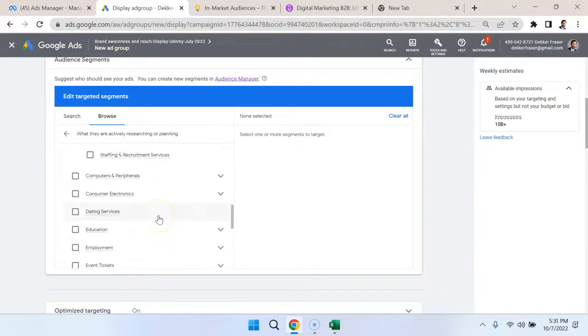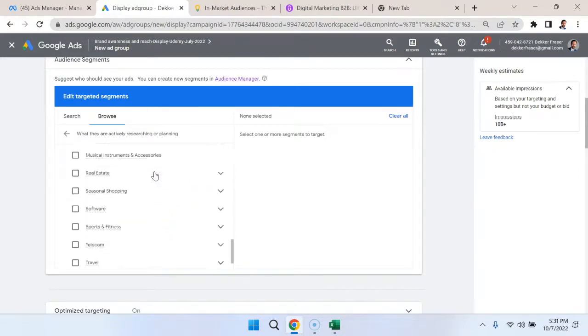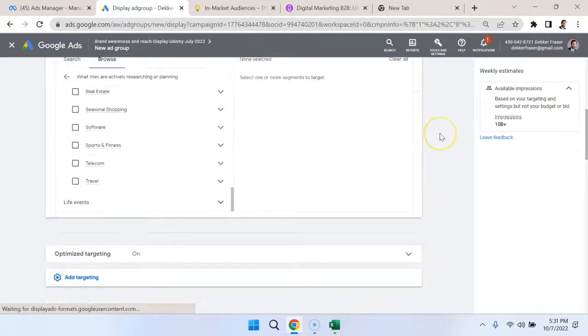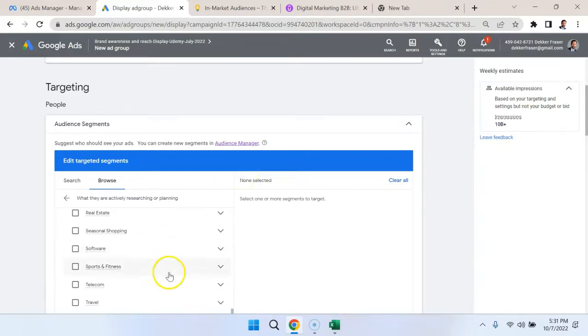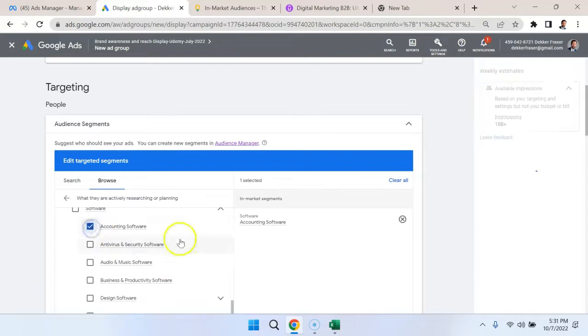We can see computers and peripherals. There's all sorts of in-market targeting that's readily available off the shelf through Google. We don't have to go and pay a company for intent data, we can just select this. For example, with software, we could check off accounting software and target people that are in market for that.